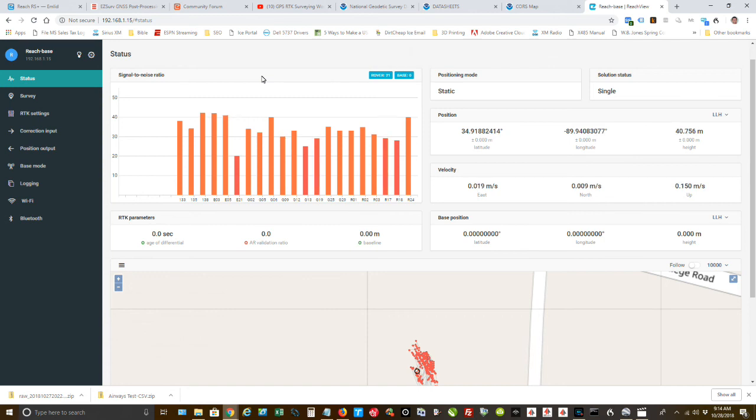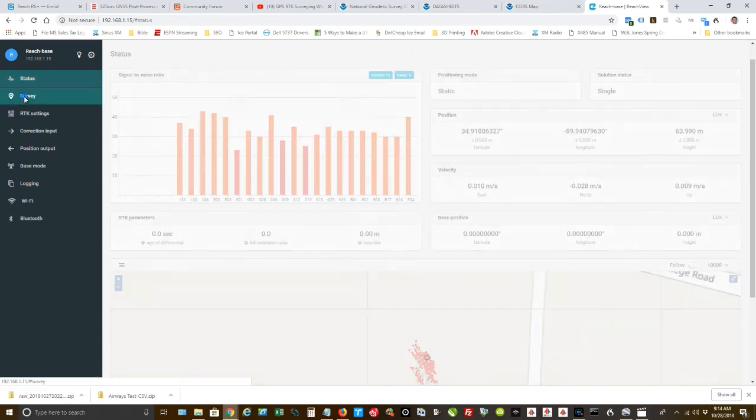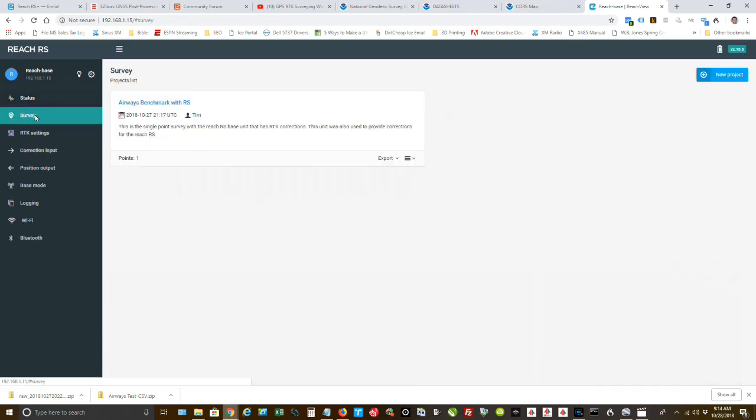We are connected already to the base unit that I used yesterday, which was October the 27th. I'm going to go into my survey, and I need to download the files. So I'm going to go to, that's the survey I did. It tells you the time and the date. That's UTC time.